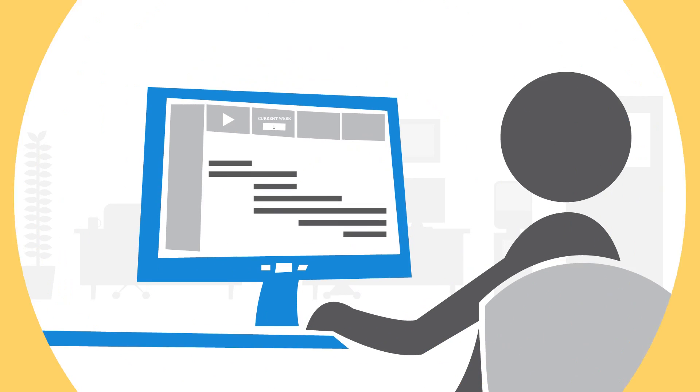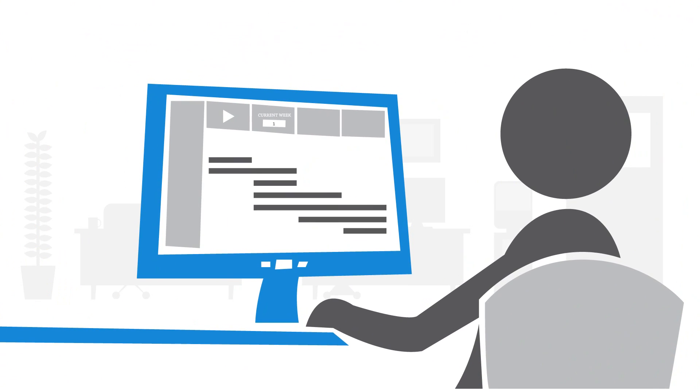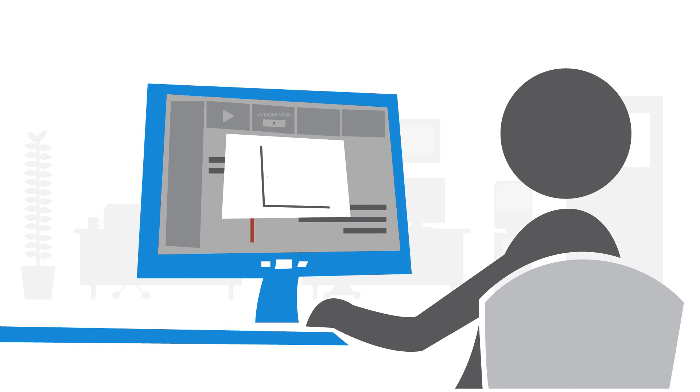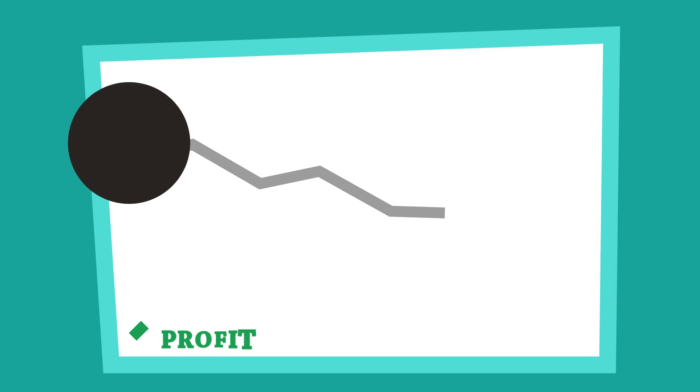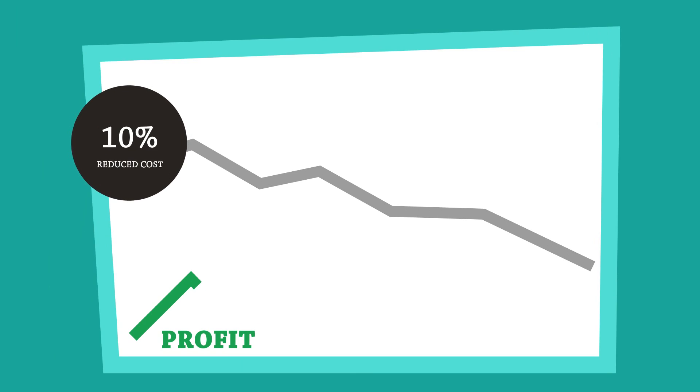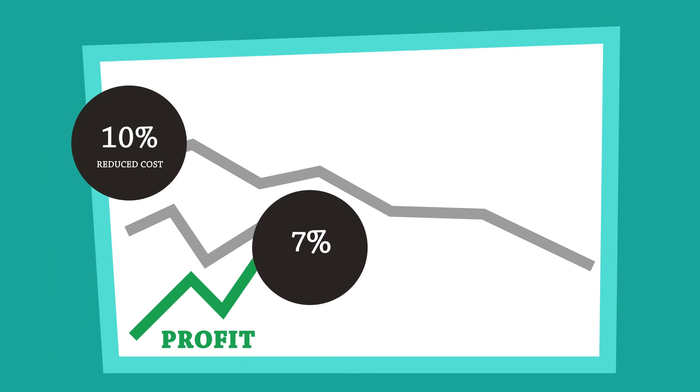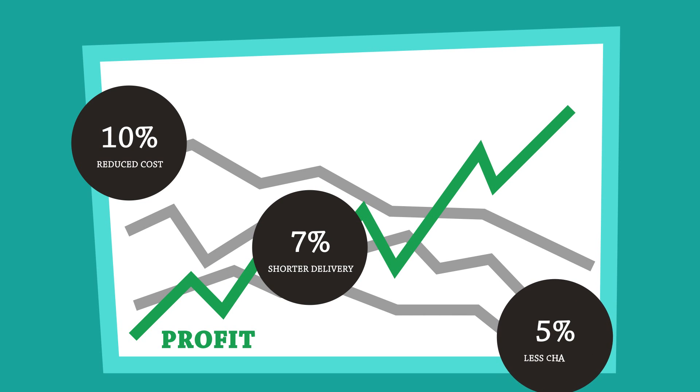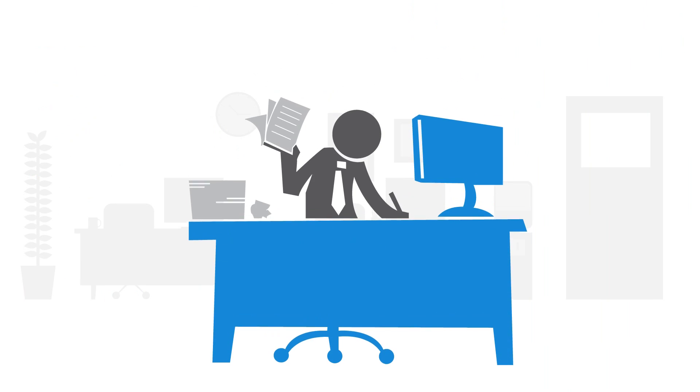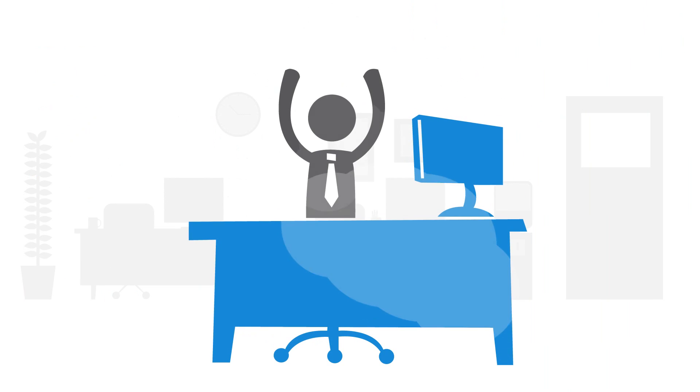The team practices managing the project in PTB's safe, controlled simulation environment, which takes into account the random nature of modern projects. This process reduces project cost by up to 10%, leads to 7% shorter delivery, and decreases the number of changes during the project by 5%. Using PTB, the project results are significantly better.